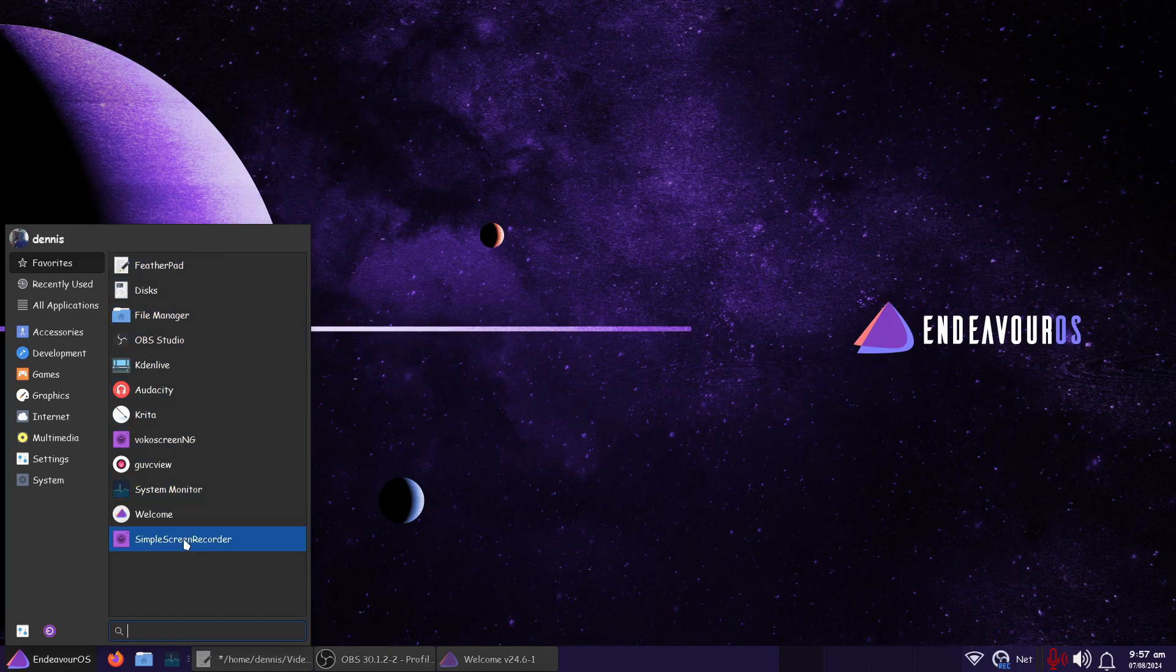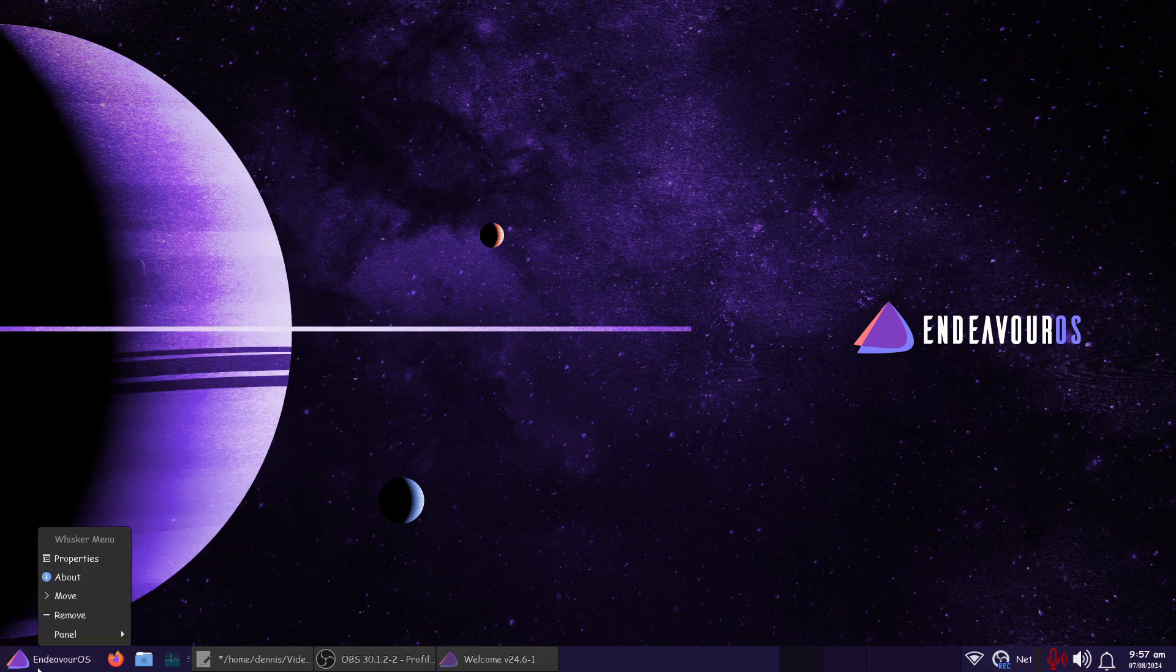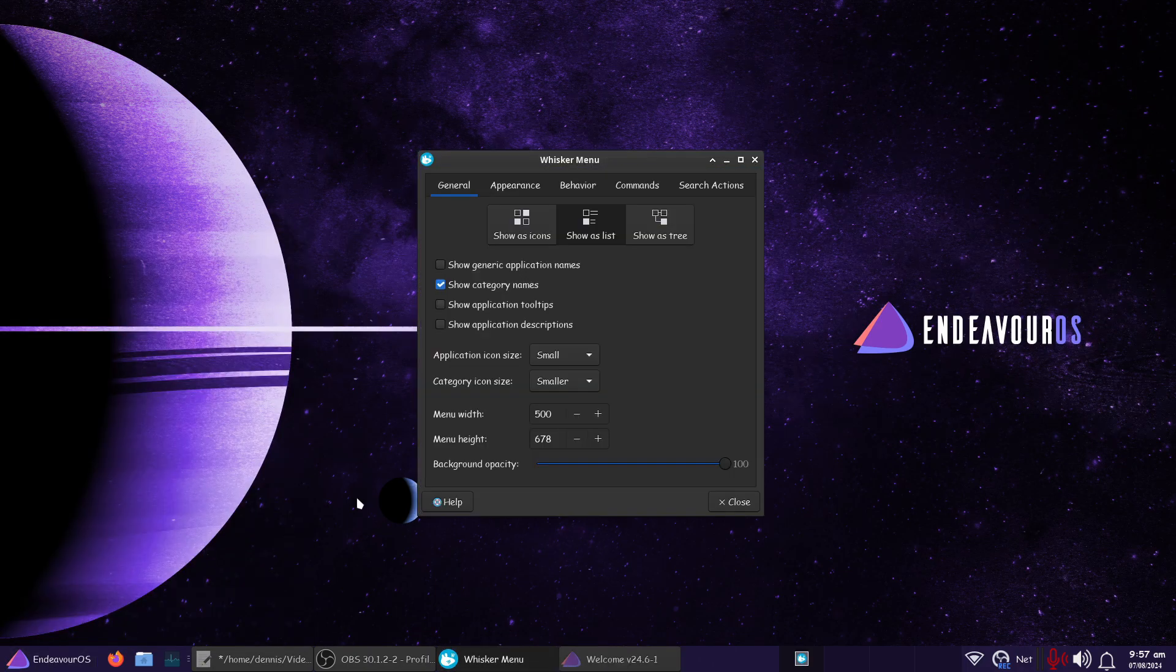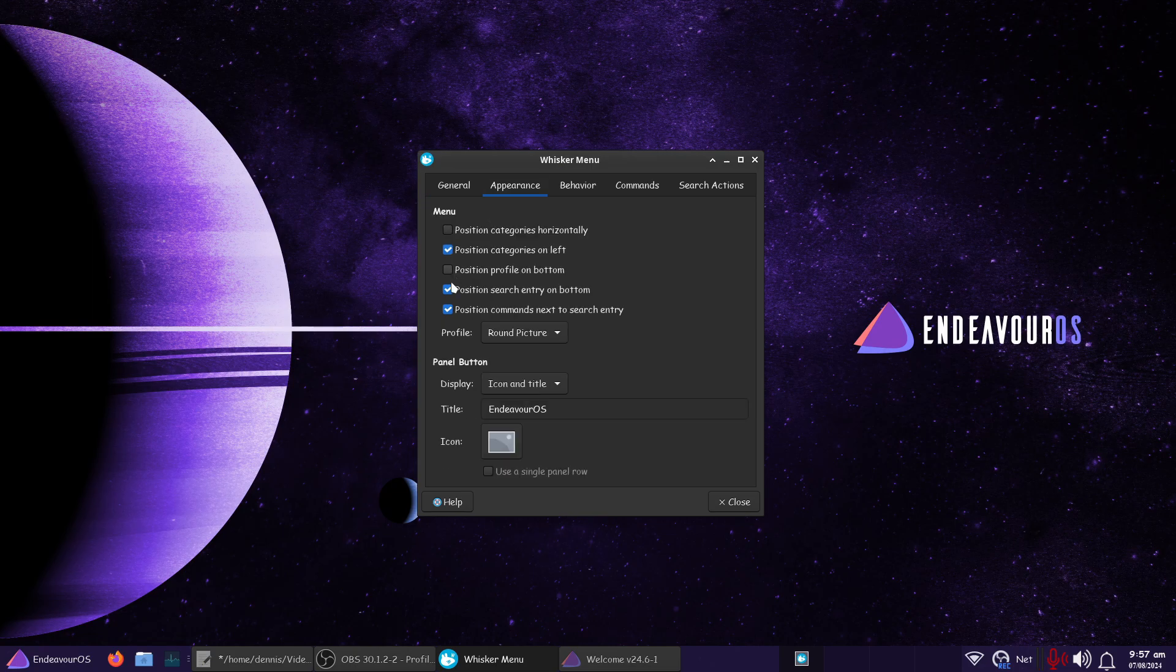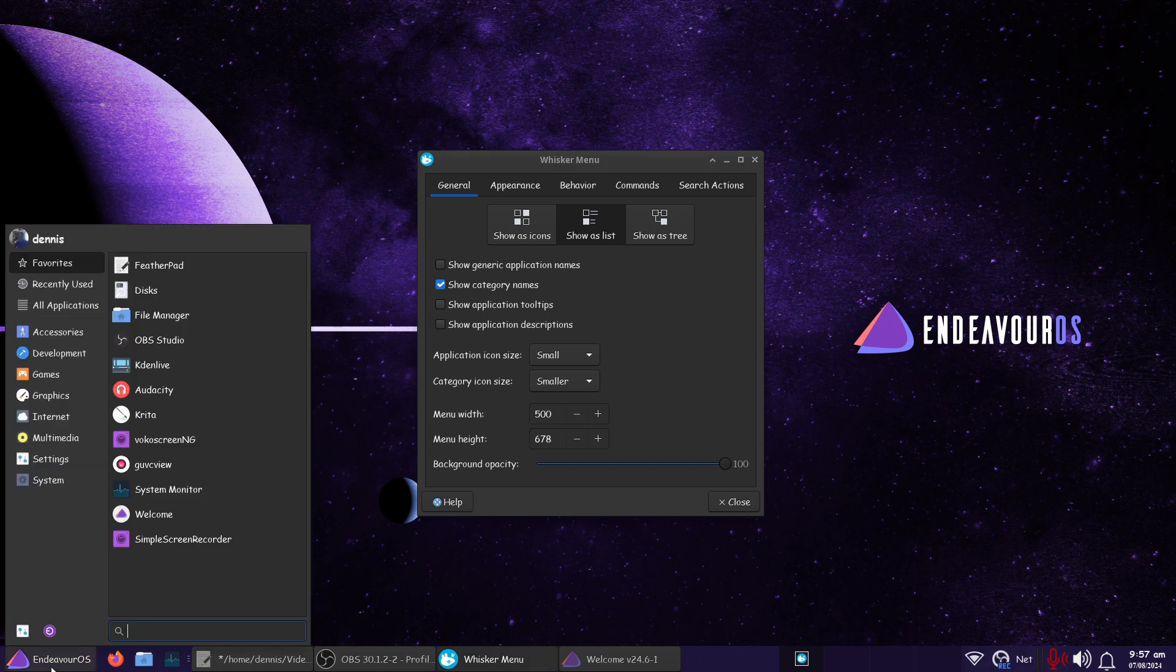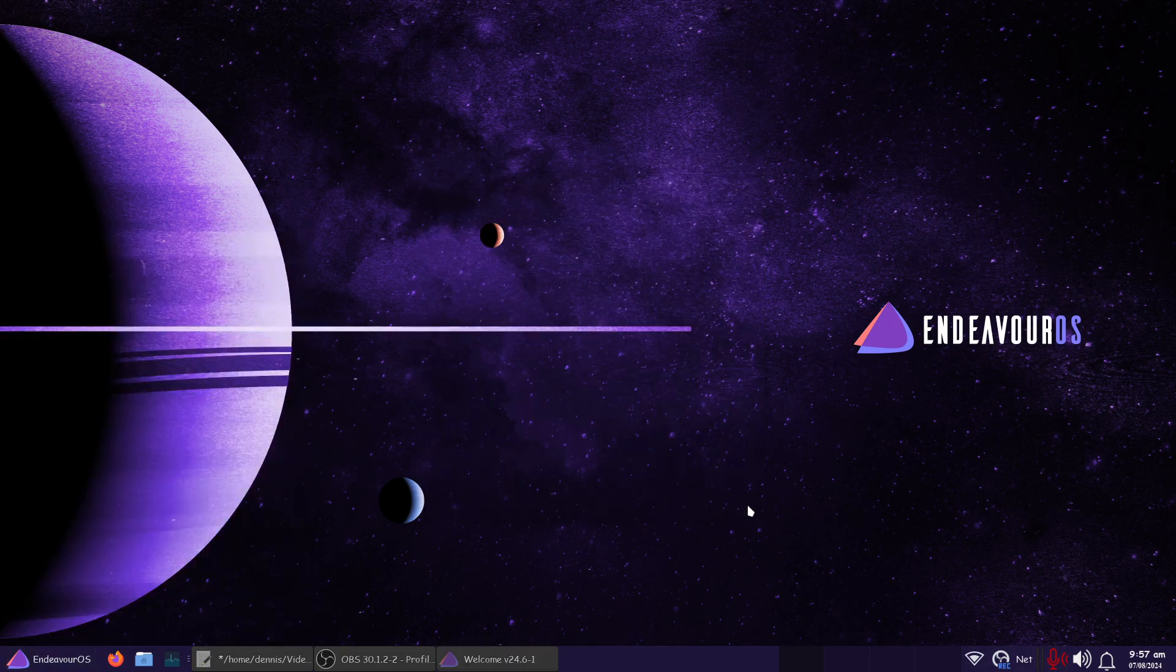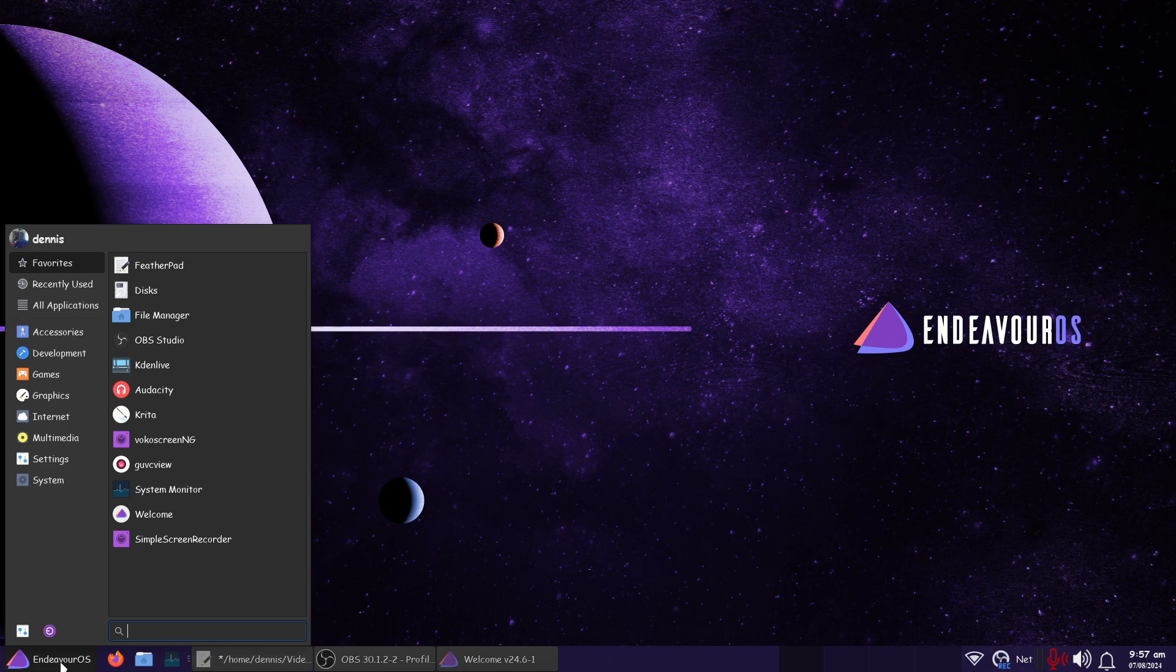I told it to display as a list. If you go right here and right-click and go to Properties, you'll see Show as a List. And I took out the Show Application Tooltips and Application Descriptions. I did adjust the menu for a minute just to see. When I get through, I'll make a more precise measurement, but that's neither here nor there.